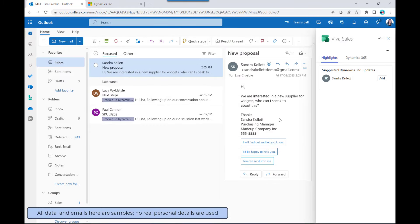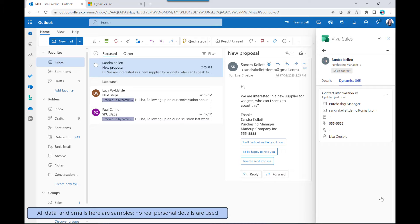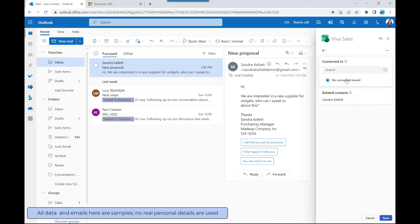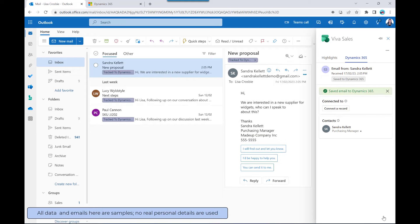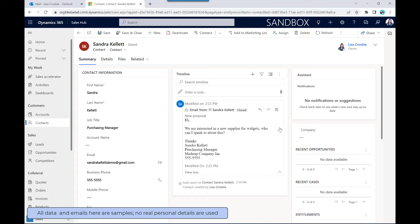Viva Sales can also help with data entry for brand new contacts. Here's an email from Sandra Kellett — she's not in Dynamics. A single click automatically populates first name, last name, job title, email address, and phone number from her email signature. Click Save and the contact is created in Dynamics without even going there or typing anything. I can then also track and save that email to Dynamics, linking it against Sandra's record. Going to Dynamics to verify — there's Sandra Kellett with all the contact details and the tracked email.